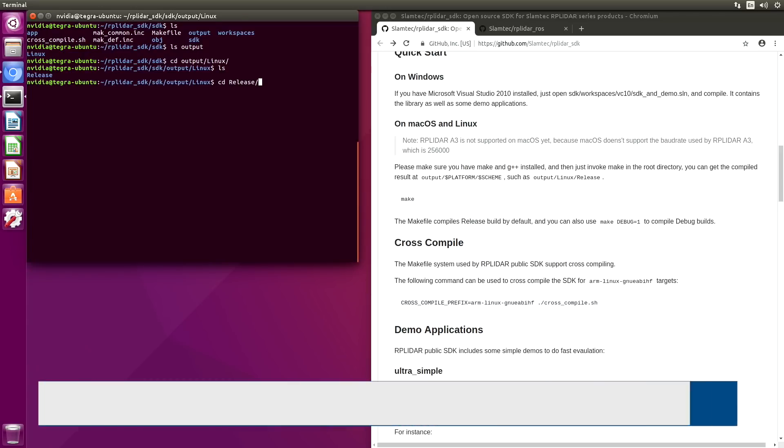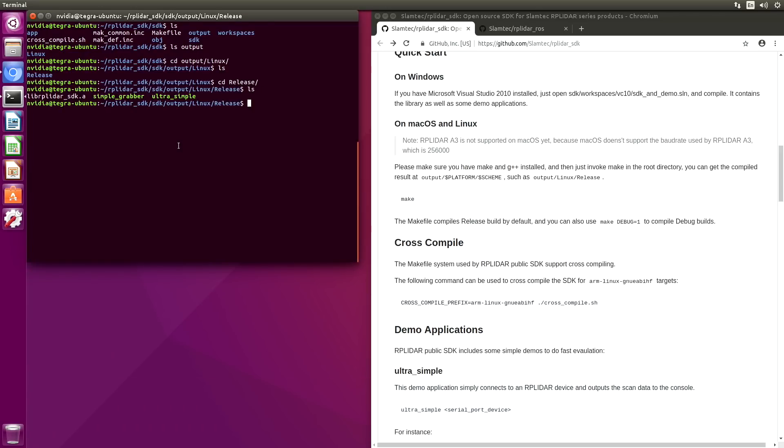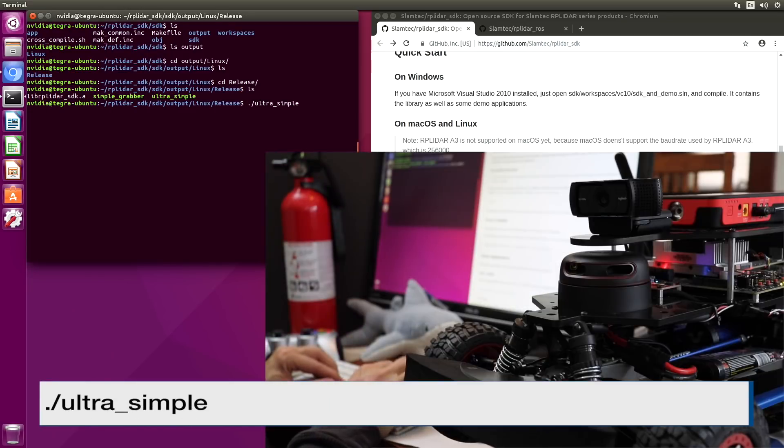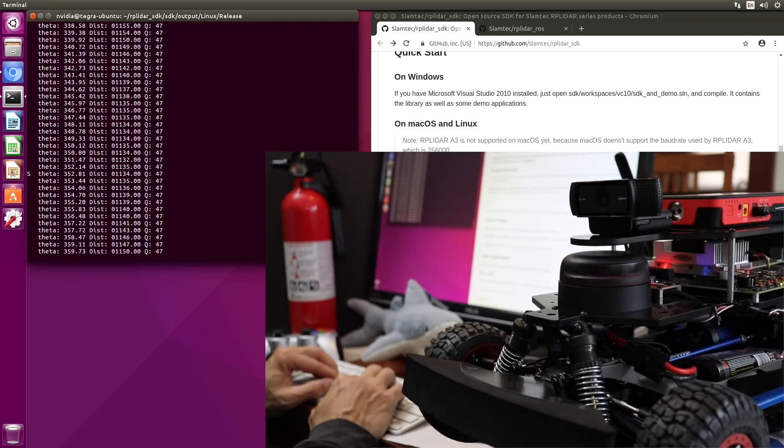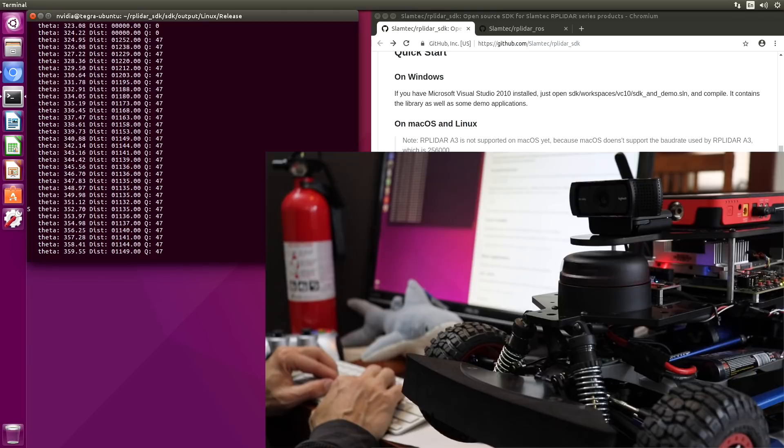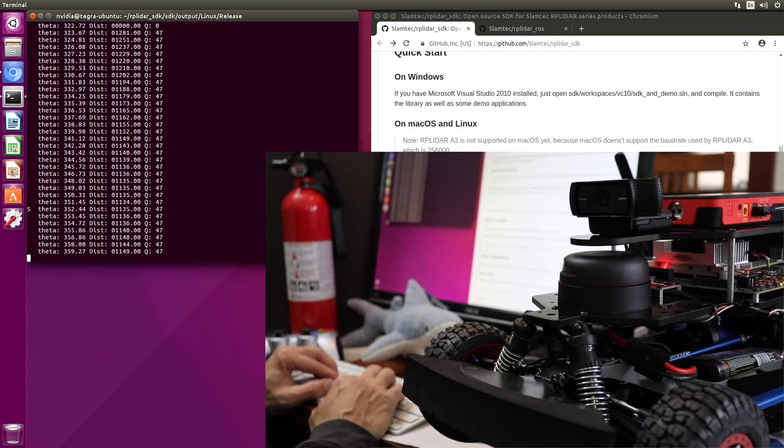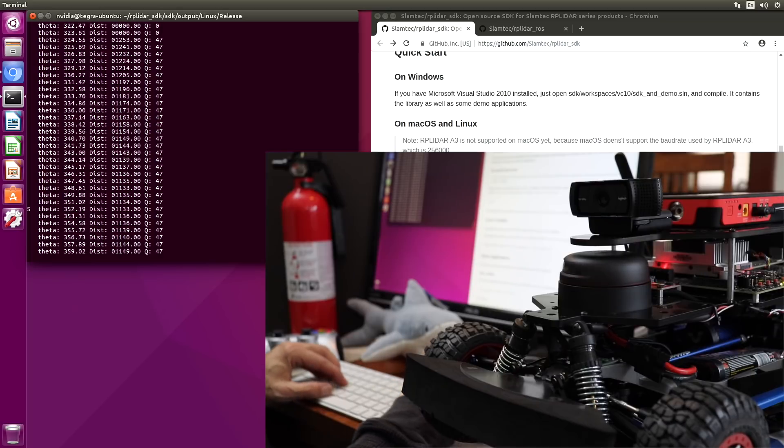Let's switch over there. Release. Let's try her out. We will try the Ultra Simple. Oh, that's a good sign. Started spinning. And we're getting data out of it.